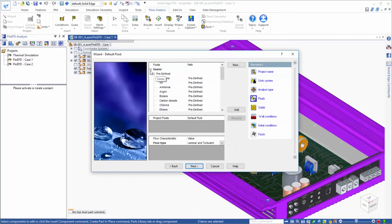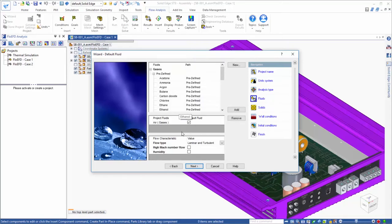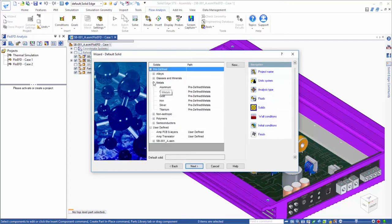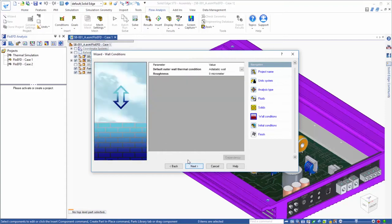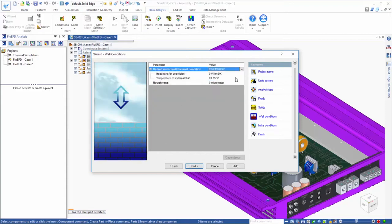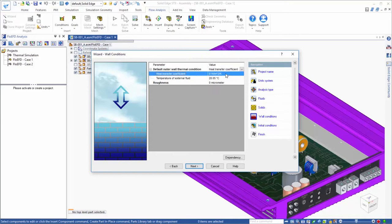Next, we'll choose the fluid in the analysis to be air, and select aluminum as the default material. And even though we are not modeling the airspace around the amp, in this example we can still include the effects of natural convection by applying a heat transfer coefficient in ambient temperature.